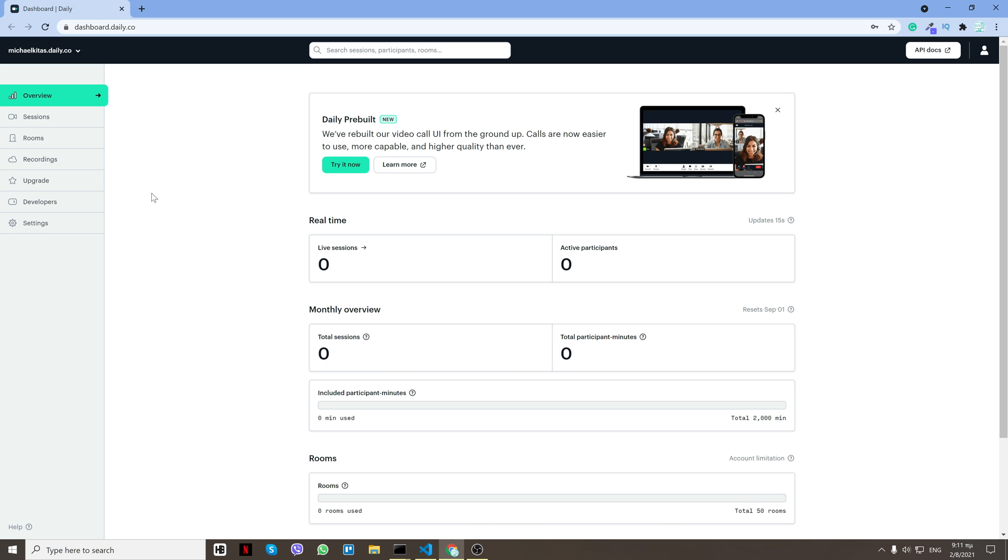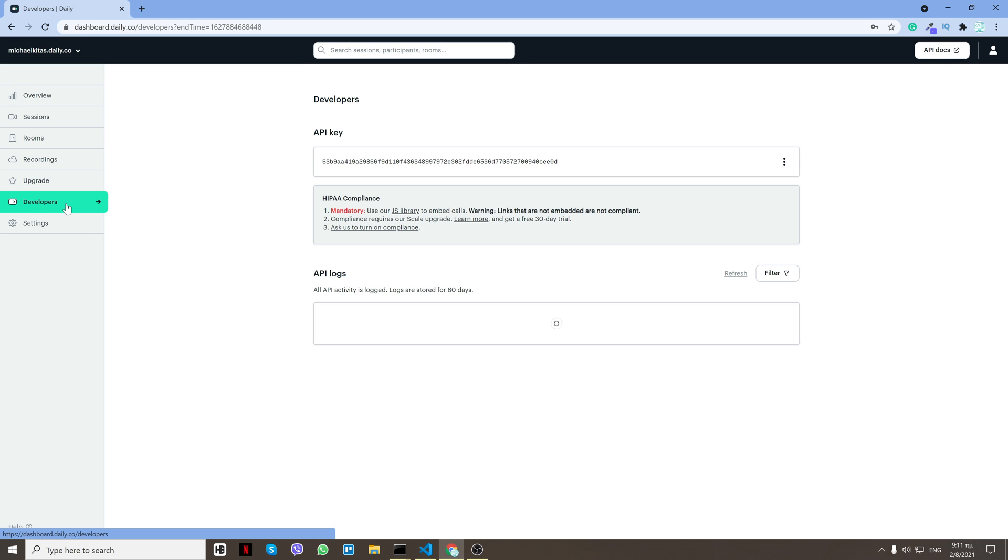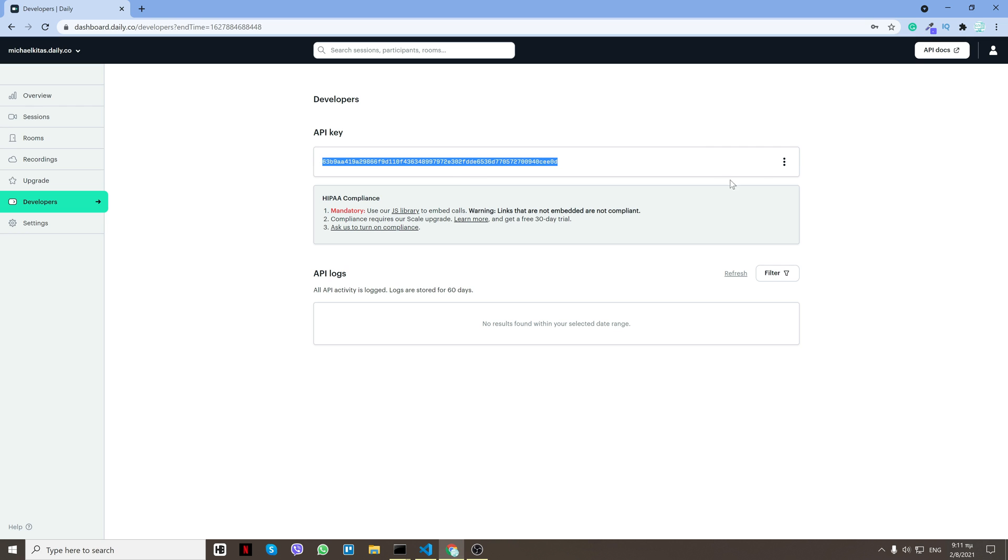Now what I have to do to get the API key is to go to Developers and here's my API key. Just copy and paste it to the .env. You can also regenerate a key, so that's what I'll do afterwards after this video. You have some settings here.